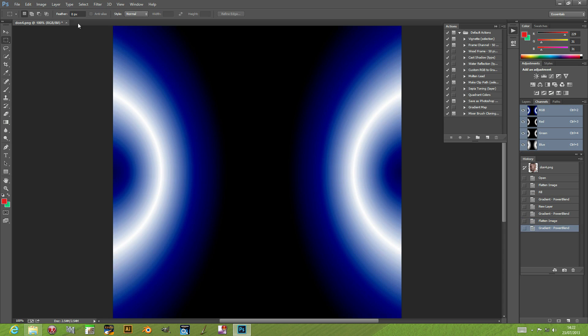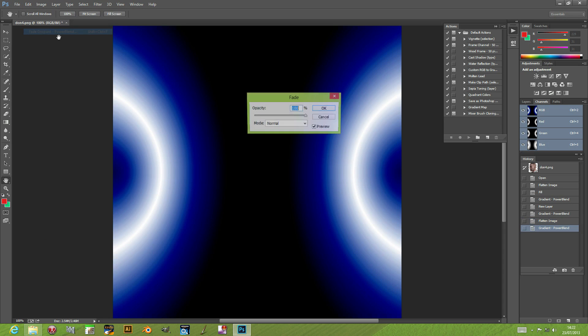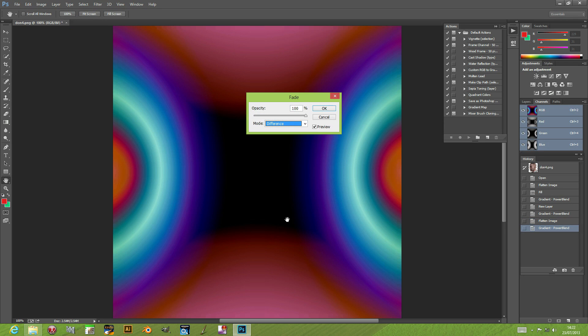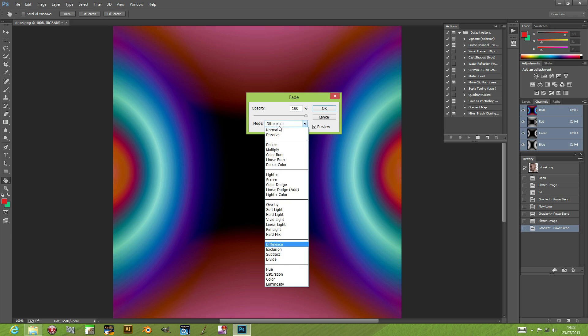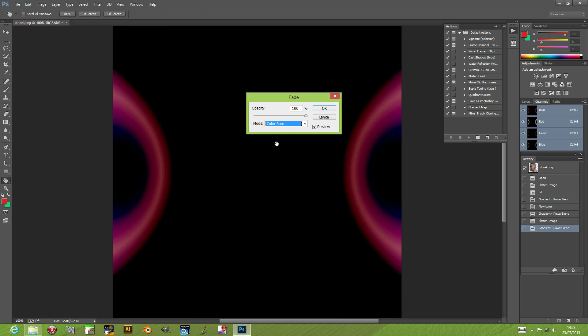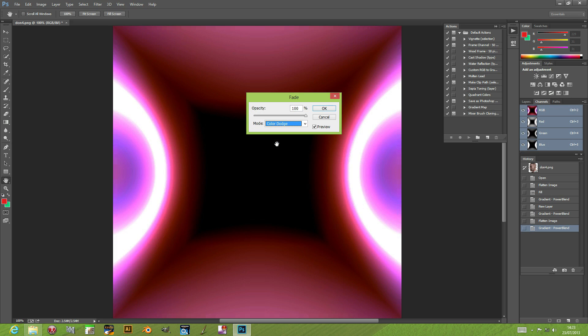Of course you can now use edit fade gradient with difference or darken and so on. Straight away you've got different color effects that can be achieved just by using Photoshop's standard blends.